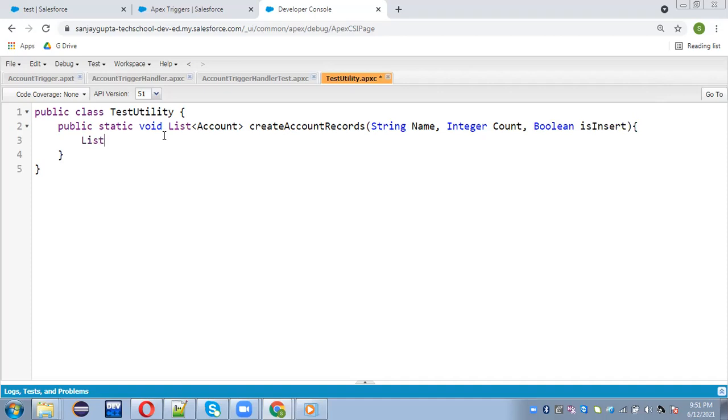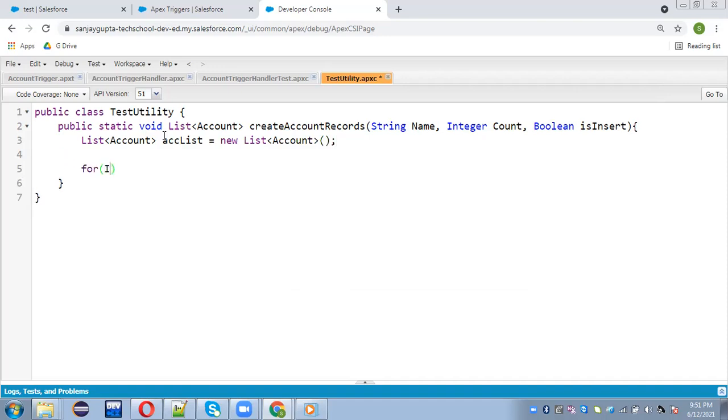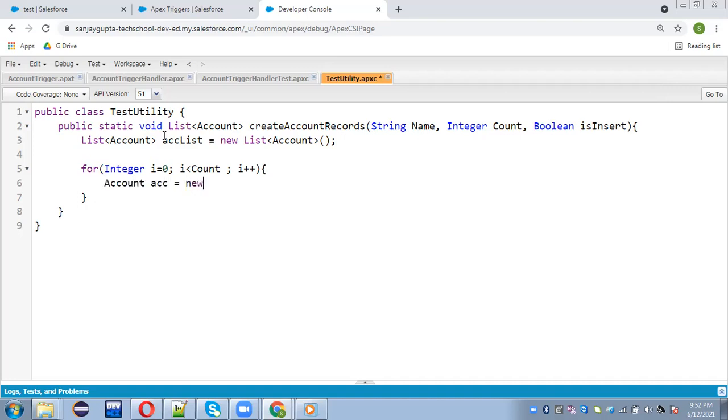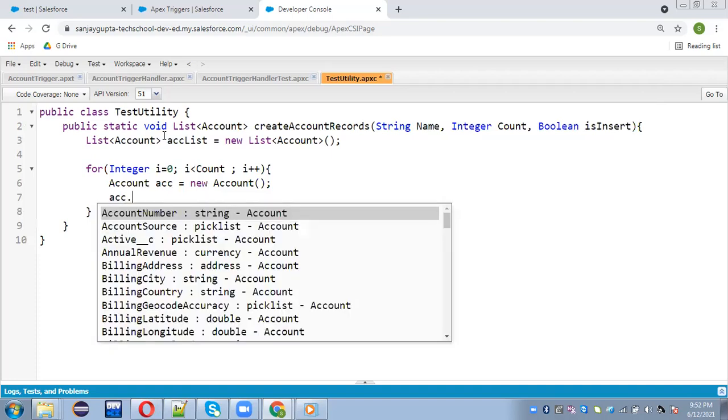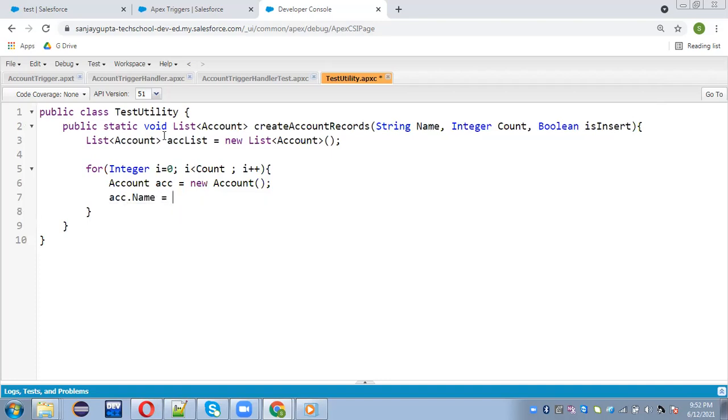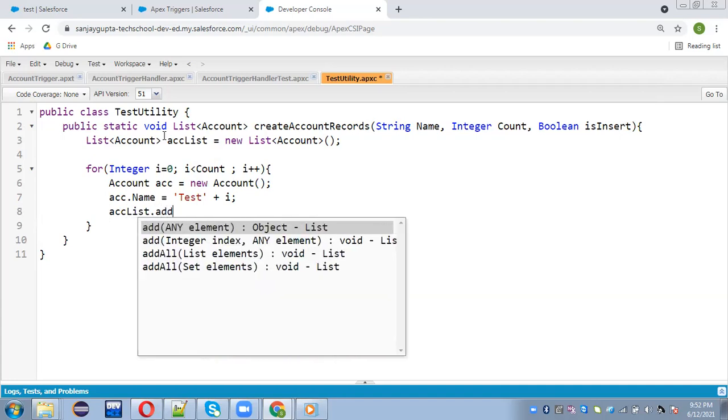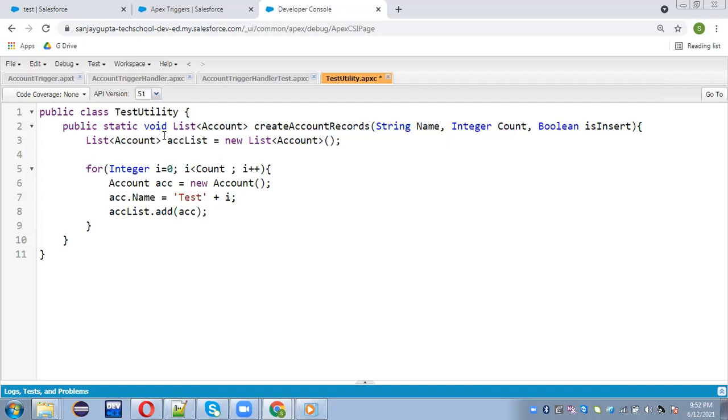Now here I need to create list of account. Now I'm going to implement a for loop. So integer i equals to zero i less than count. So count will decide like how many records will be created. Then account acc equals to new account. Then acc list dot add acc.